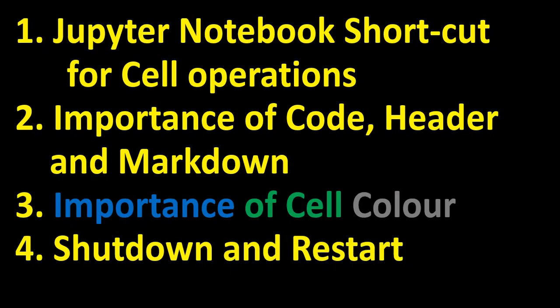So in this session I have covered the Jupyter Notebook shortcuts, the importance of code, header and markdown, and also the importance of cell color. I have also shown you how to shut down and restart with a specific intent.